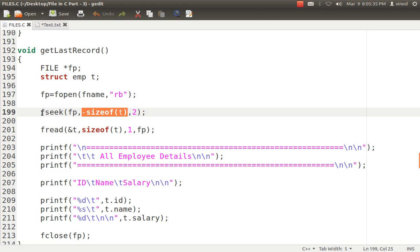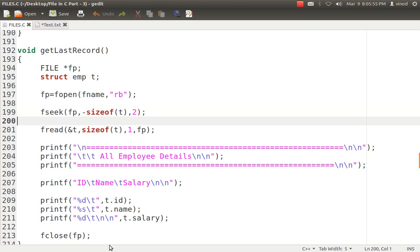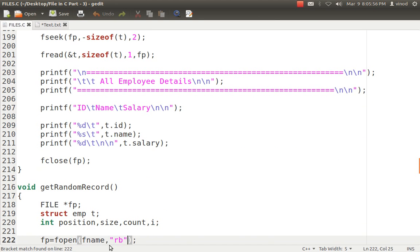So fseek moves the pointer to the last record's position. Then I use fread to read that record and print the data. This is the use of fseek for reading the last record.